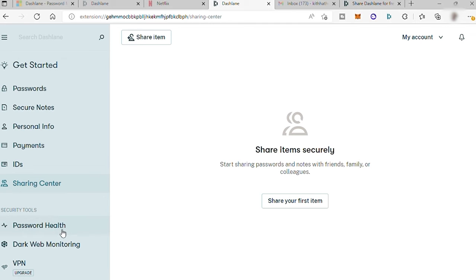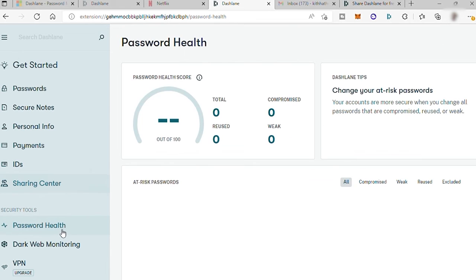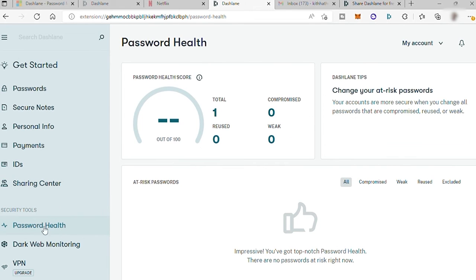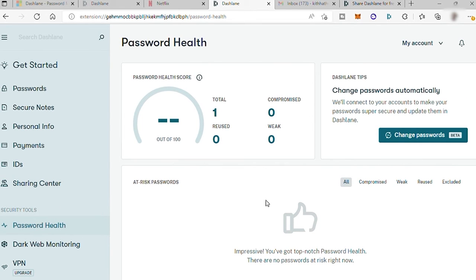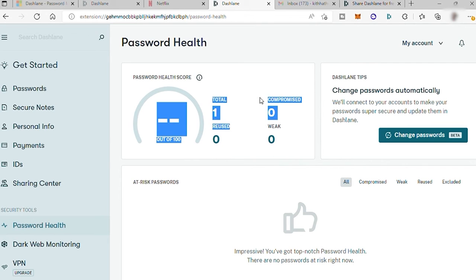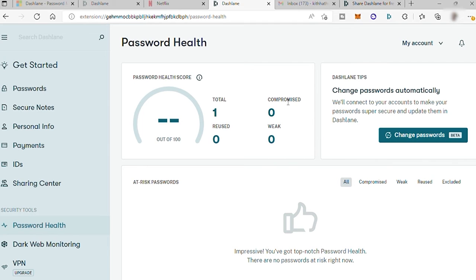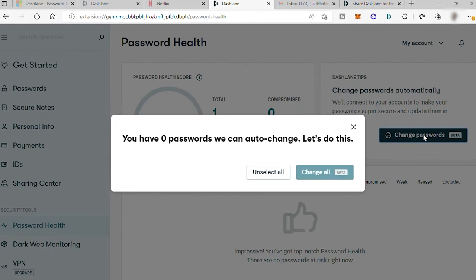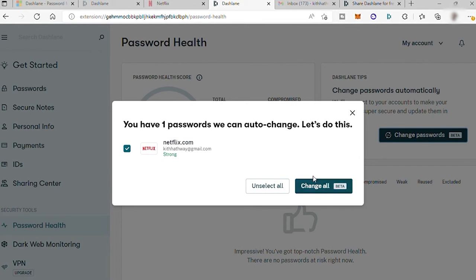And here you also have your password health. So what you can do here is that you can check how many passwords you saved. And also this app will analyze all your password to show you if you have weak password, reused, and compromised password. And if you do, you can right away change your password here to avoid being hacked.